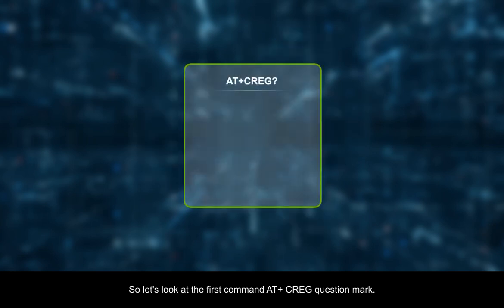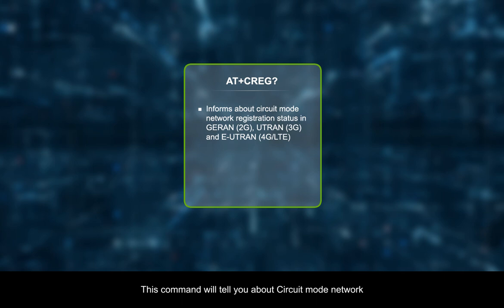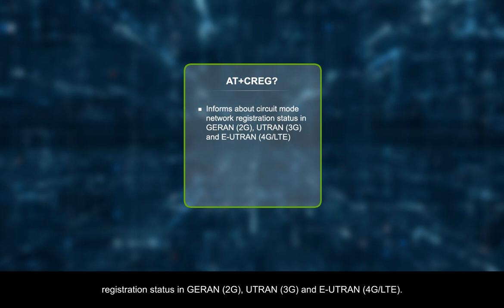Let's look at the first command AT plus CREG question mark. This command will tell you about circuit mode network registration status in GRAN 2G, UTRAN 3G, and EUTRAN 4G LTE.